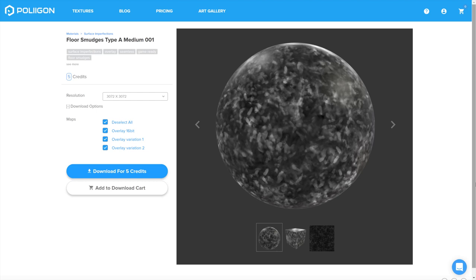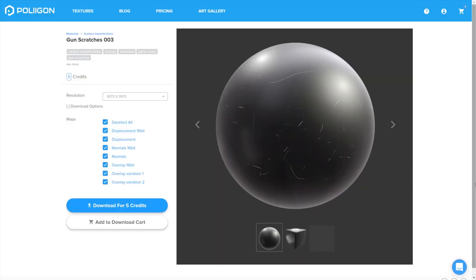We're going to need floor smudges type A-Medium-001, which is a bit of a mouthful, and also Gun Scratches-003. Both of these I already have saved to my hard drive, but I'll include a link to them below this video. Okay, let's head over to Cinema 4D.